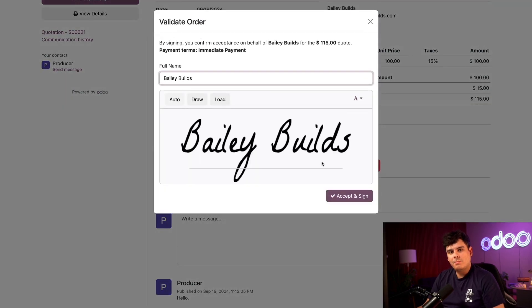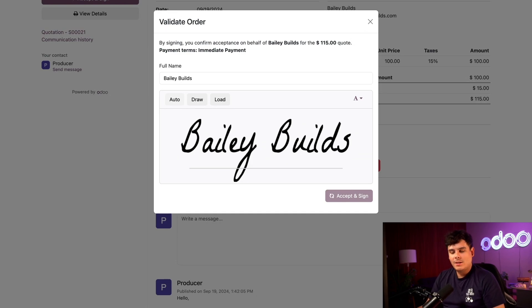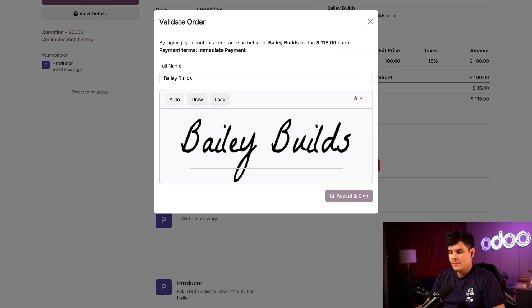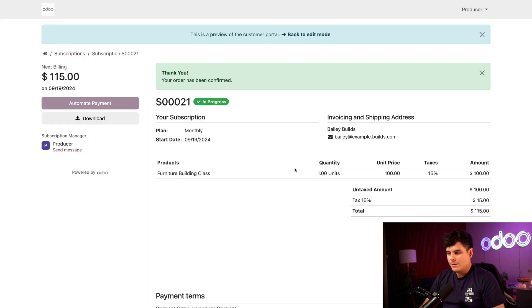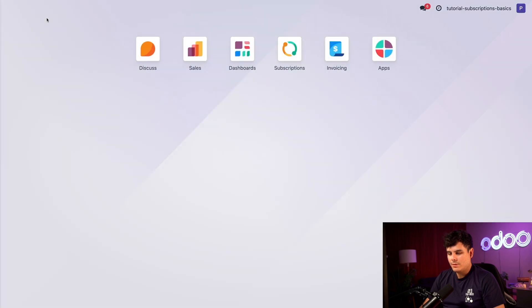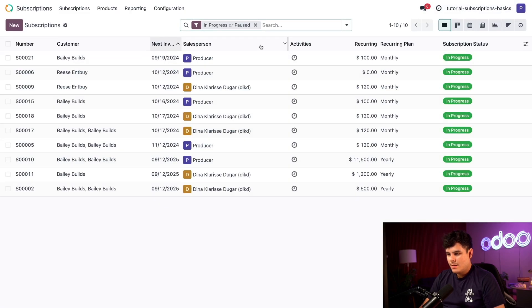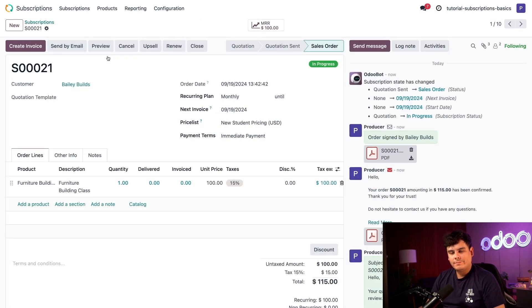Let's accept and sign this. That's Bailey's plagiarized signature, and we're ready to go. Like with any quotation, once it's confirmed, Odoo turns it into a sales order. Once everything is set to go, we can head back over to our subscriptions. As you can tell right there, now sales order.